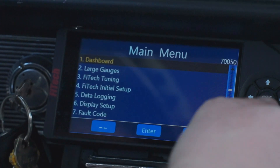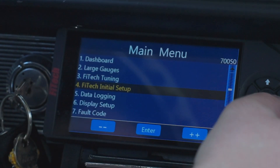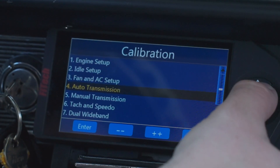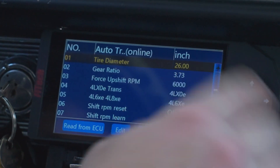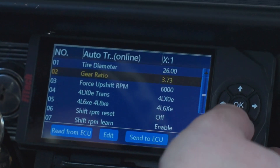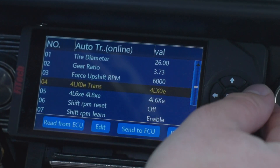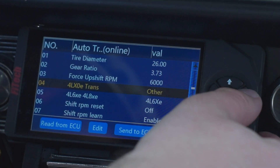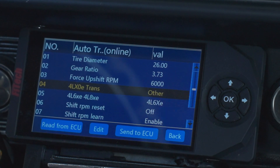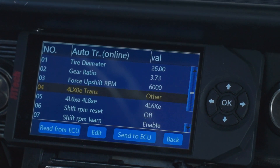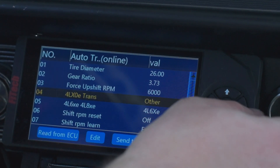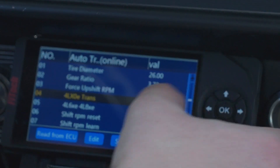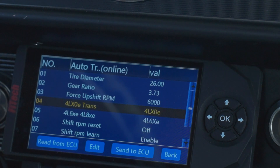When setting up the software for the Ultimate LS to work with TransControl, we start by going to the Phytek Initial Setup and then finding Automatic Transmission. In Automatic Transmission, a few things need to be set correctly for transmission control to be on. The first is the 4LXOE Trans setting. When you get the system, it may start as Other — that would be if you're using a manual transmission or something like a Turbo 350 that's not a 4L60 or 4L80 variant. Since we're running a 4L60, we set that to 4LXOE and hit OK to send to the ECU.